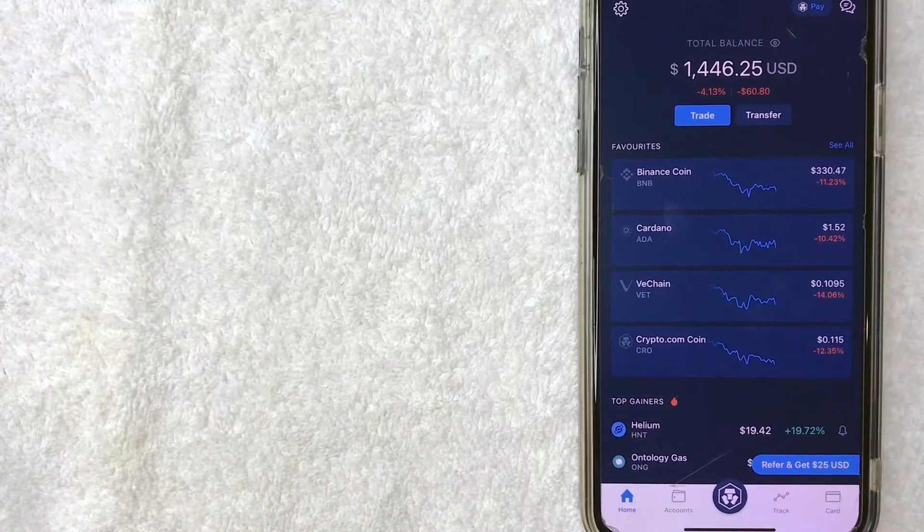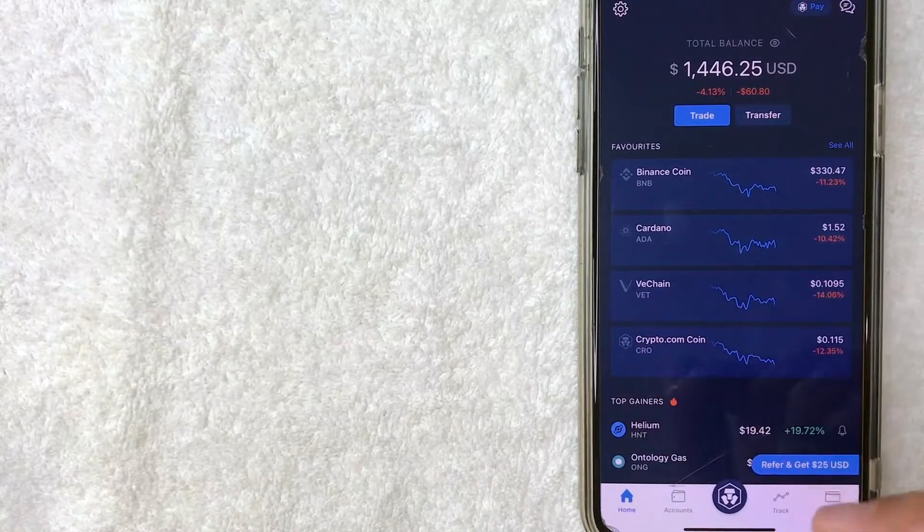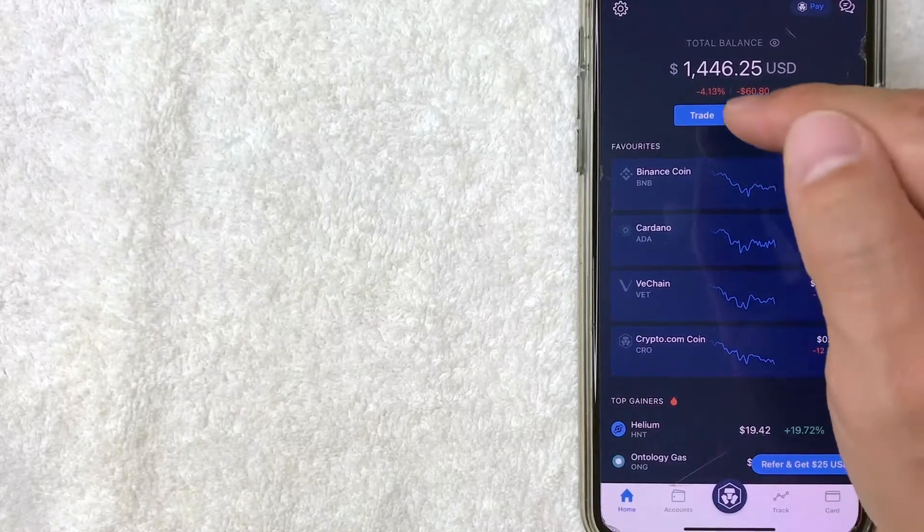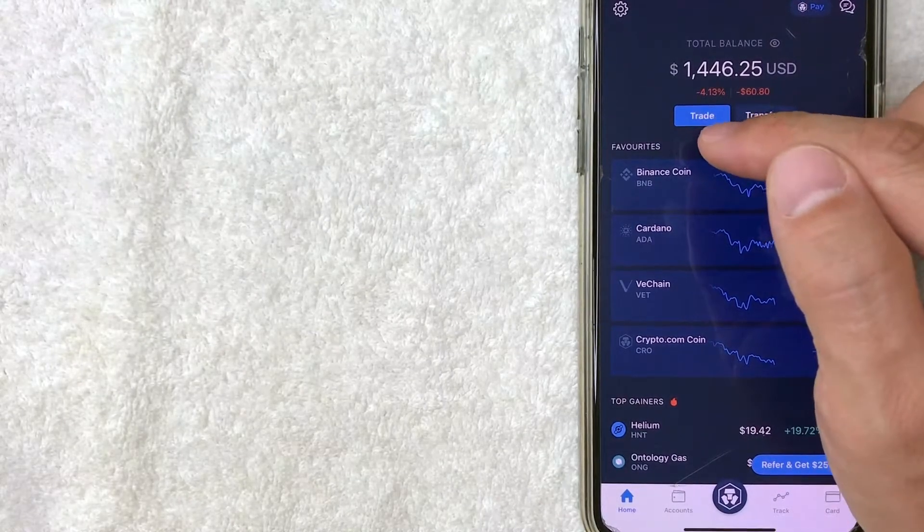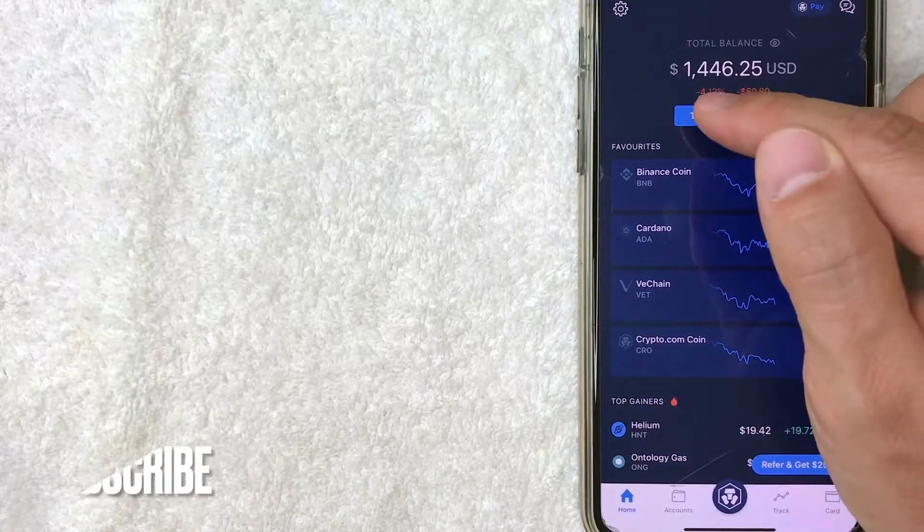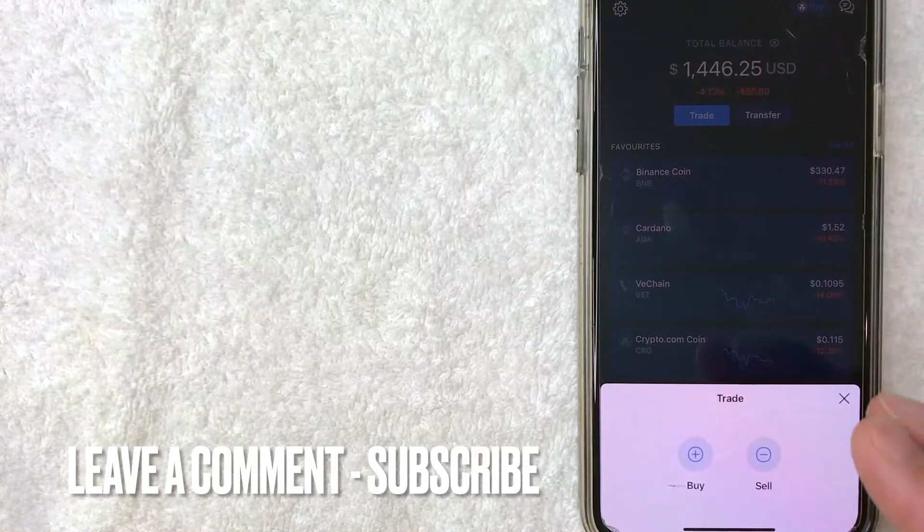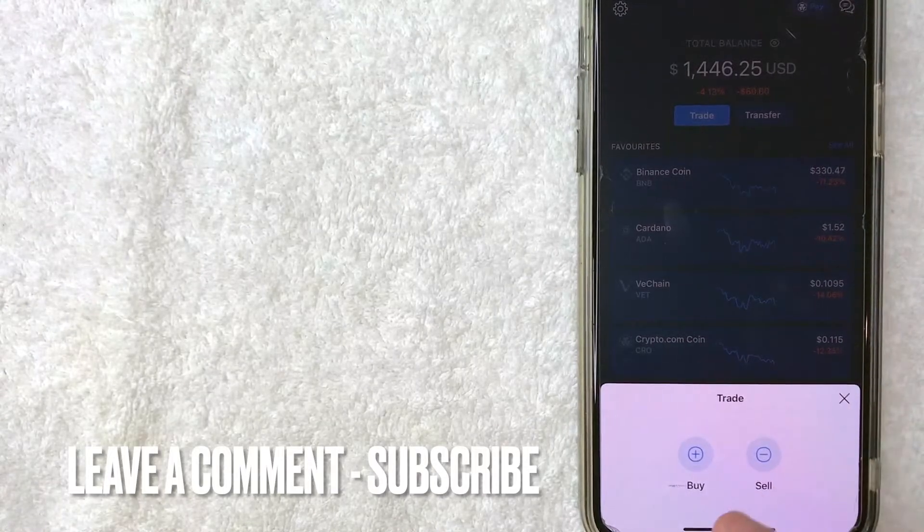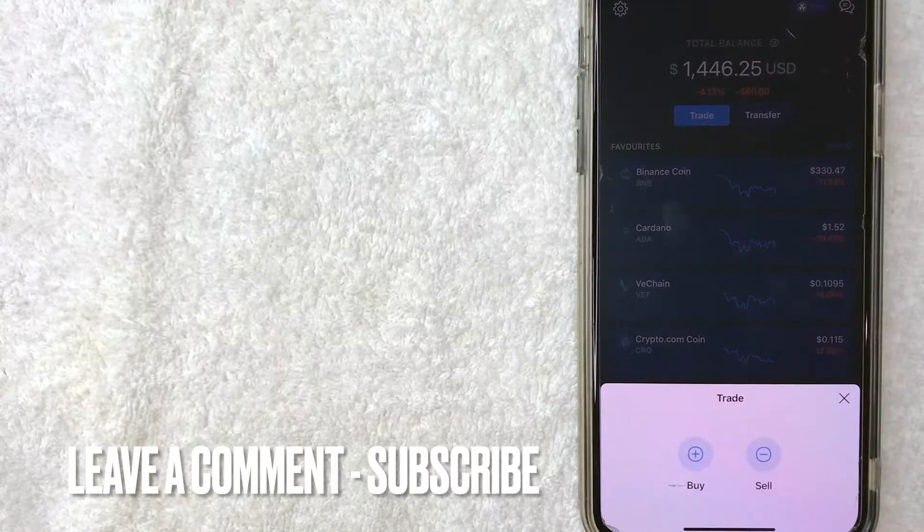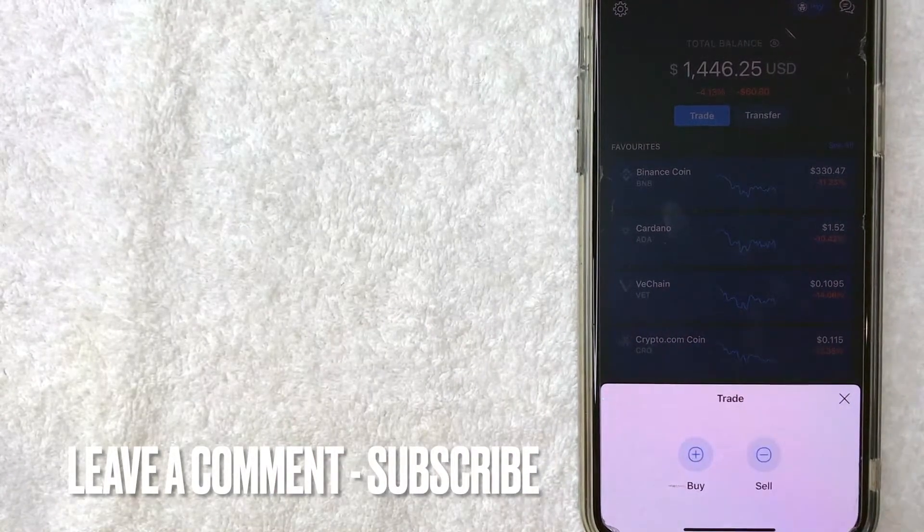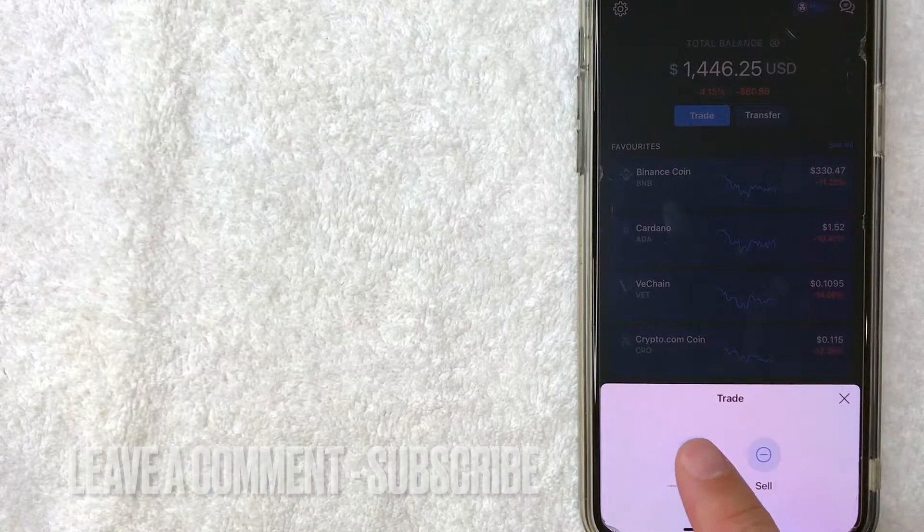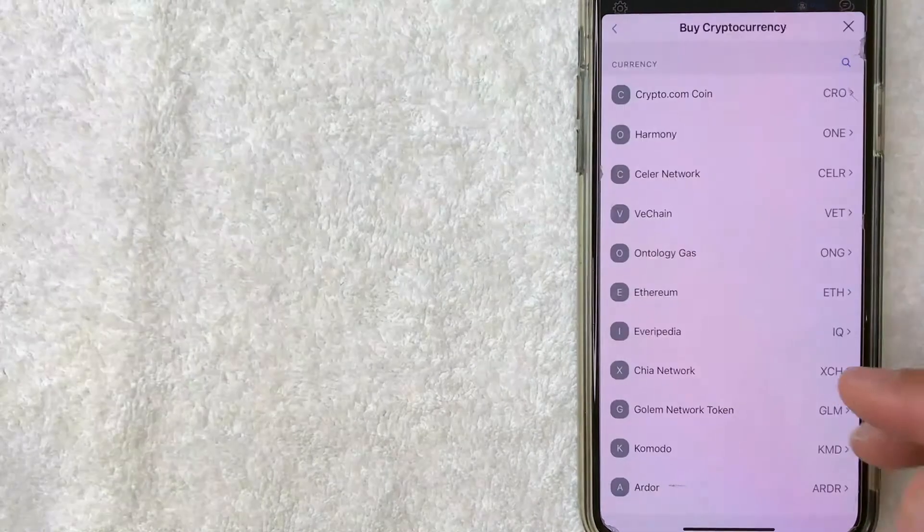Now here on the home screen, if you would like to buy some Venus Crypto on Crypto.com, you want to click on this light blue trade button here underneath your balance. Once you click there, it's going to bring up a pop up. You can choose to either buy or sell Venus Crypto. Today we are going to buy. So I'll click on buy.